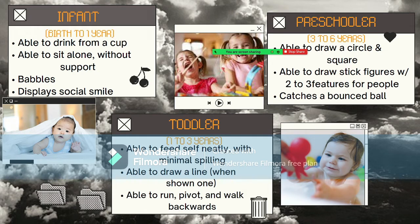The first stage is infant, from birth to one year. Infants are able to drink from a cup, sit alone without support, babble, and display social smiling. The next stage is toddler, from one to three years old. Toddlers are able to feed themselves neatly with minimal spilling, draw a line when shown one, run, pivot, and walk backwards.